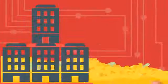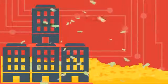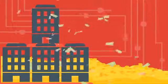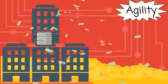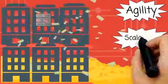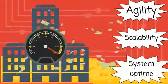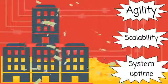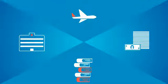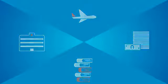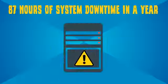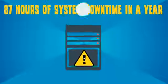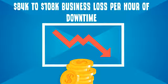In today's digital world, revenue models of enterprises are closely linked to the agility, scalability, and uptime of IT systems. Based on various industry surveys, there could be up to 87 hours of downtime in a year. This results in a huge business loss.